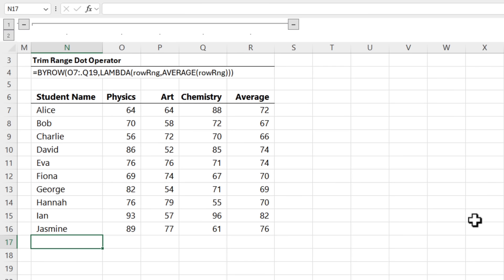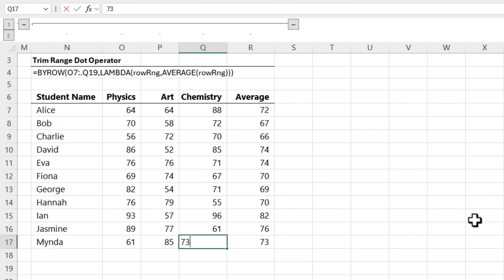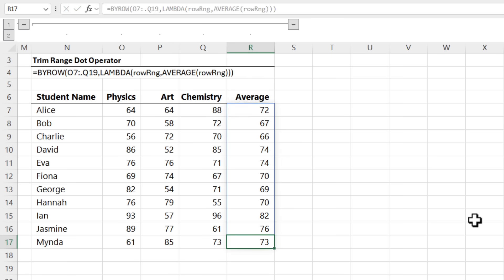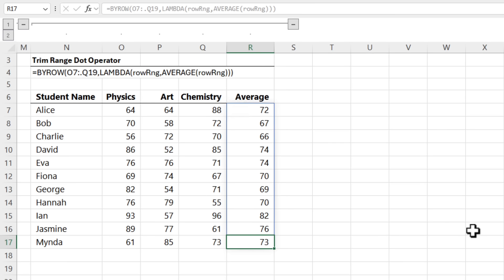And now if I have more students, you can see my BYROW automatically updates without me having to edit it or write a complicated nested formula to automatically expand. Pretty exciting. Now if you want to learn more about BYROW, I'll put a link in the video description to my video on it.